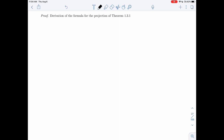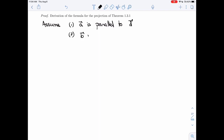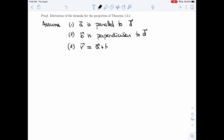Let's see what we have. Assume that A is parallel to D. Assume that B is perpendicular to D. And the third condition is that V equals A plus B. So let's assume we have these three facts and try to come up with the formula for A and B.